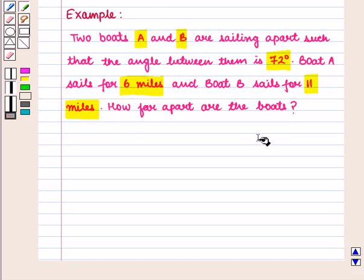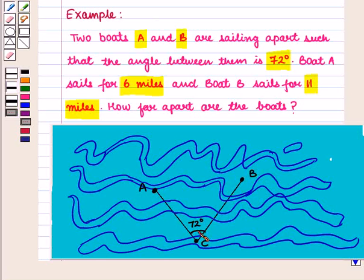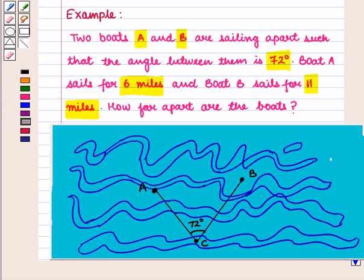Now let us draw its diagram. So we have boat A which has sailed for 6 miles and this is boat B which has sailed for 11 miles. And this angle formed is 72 degrees and let this be point C. We have to find the distance between the two boats, that is distance AB. Let us denote this distance by C.